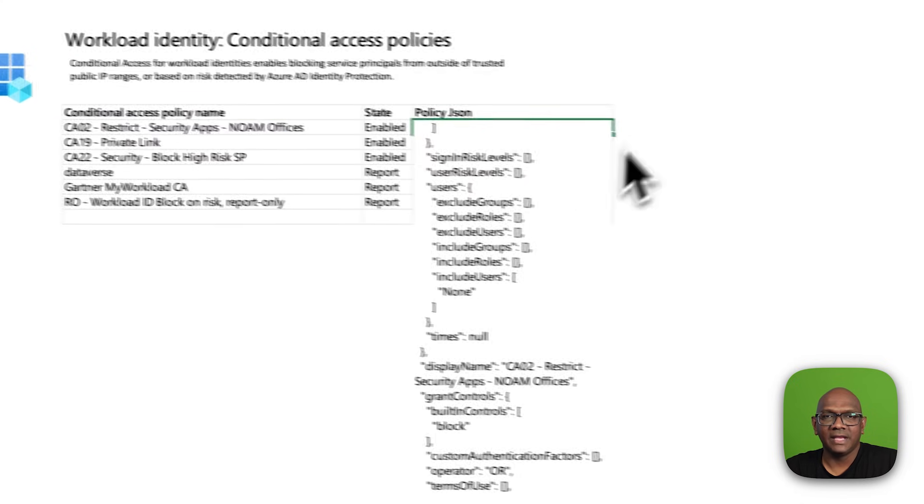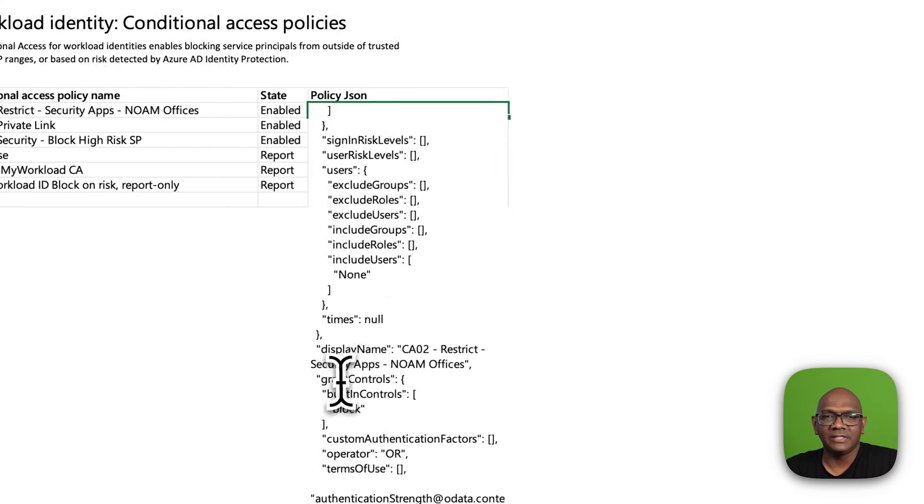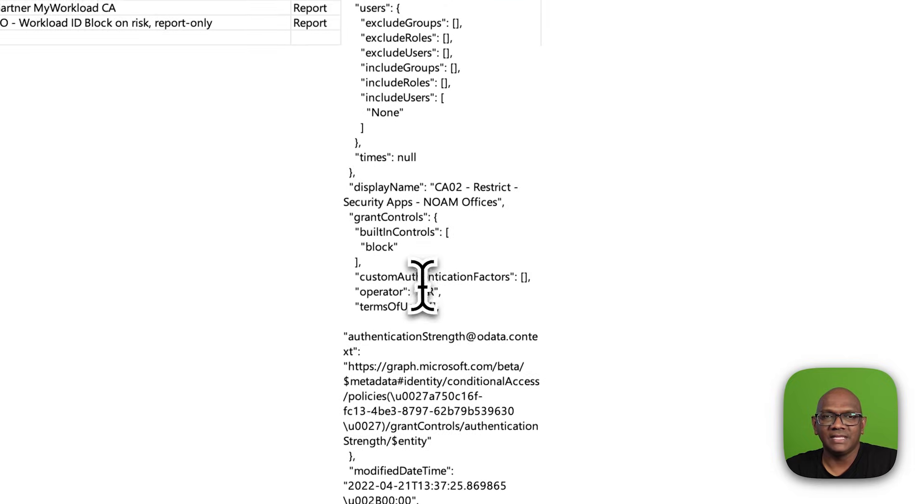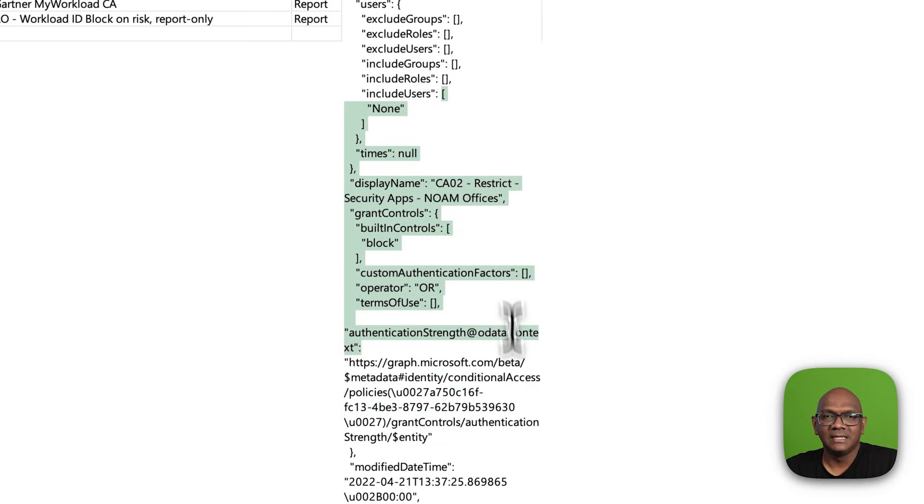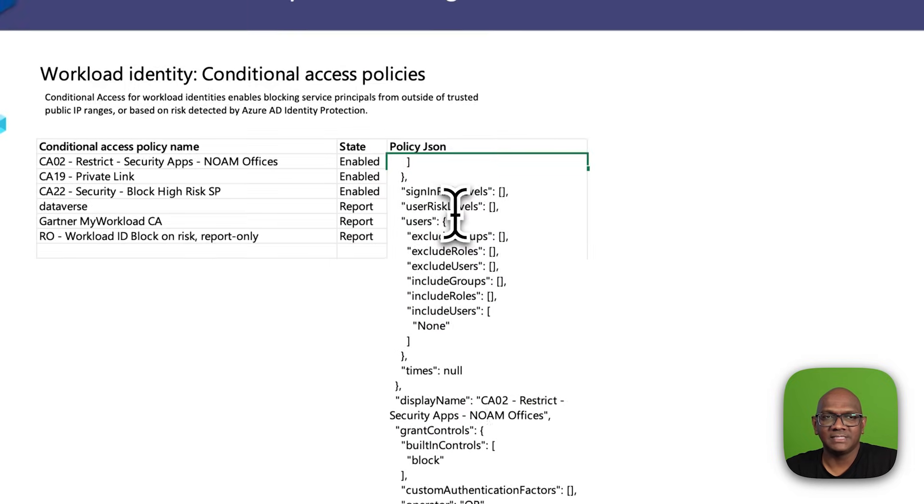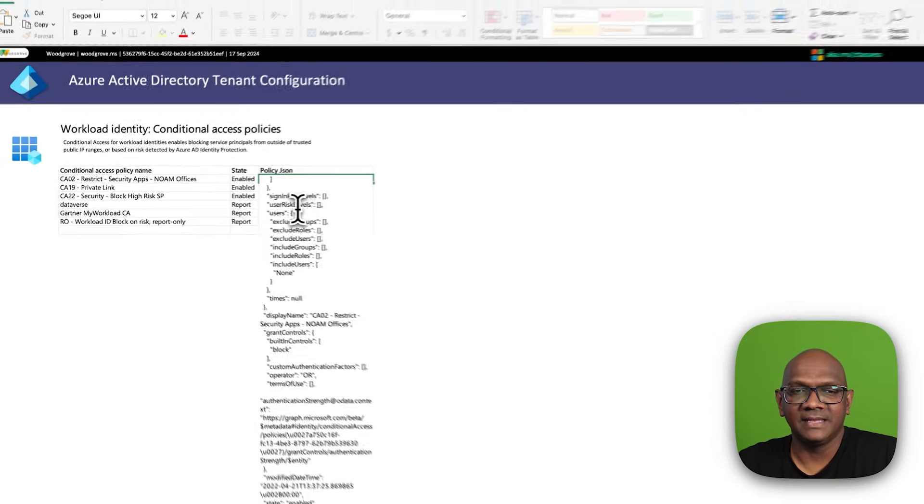And you can click through and view the details about the conditional access policies that have been defined in the tenant.